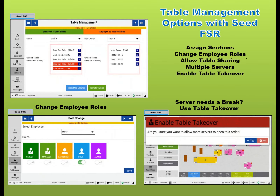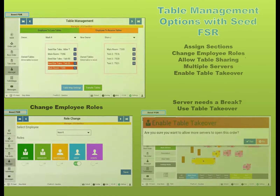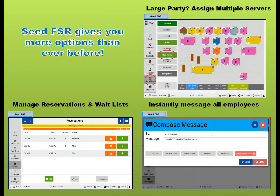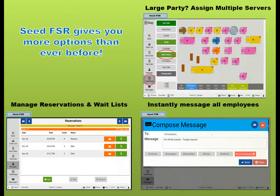With Table Management, sections can be assigned or shared. Use Table Takeover when someone needs a break. Assign multiple servers to large parties, manage reservations and waitlists, and message your employees instantly with Seed.